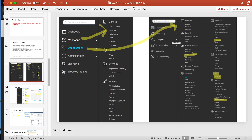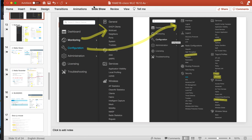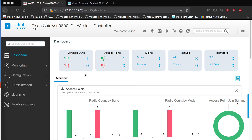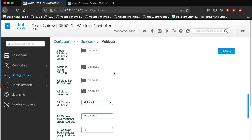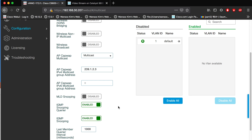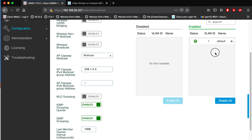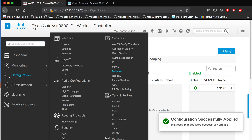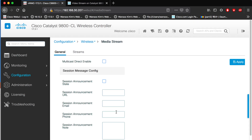Let's go to the Cisco 9800 GUI. First, go to multicast: enable it, enable snooping and querier. If you want, for some VLANs enable it for the APs, AP network, and host network — then apply. Next go to media streaming and enable the multicast direct engine.